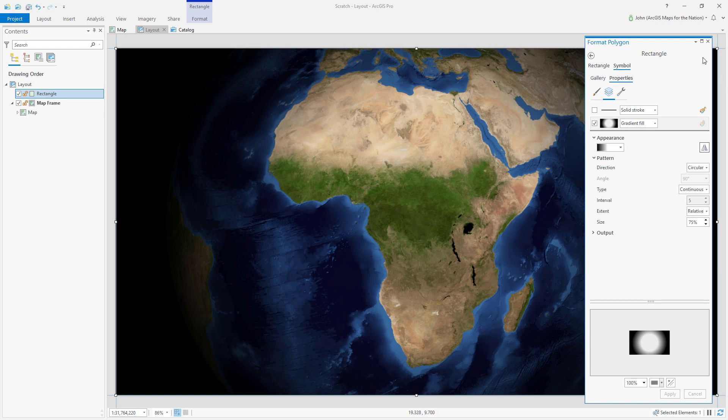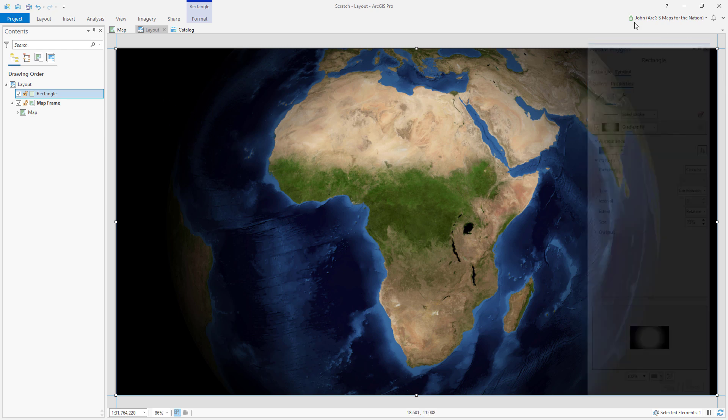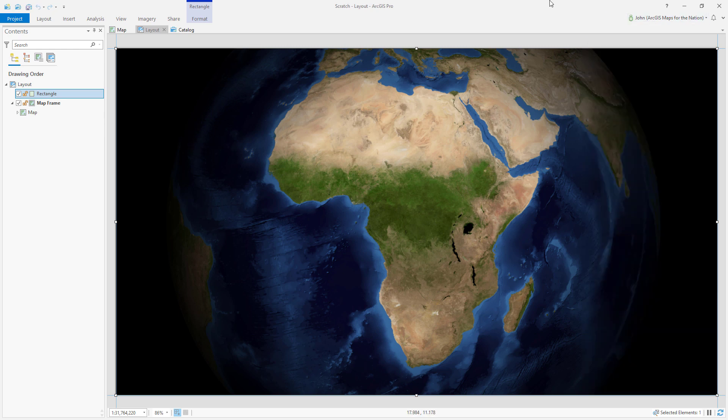Now a simple gradient overlay in an ArcGIS Pro layout for Africa.